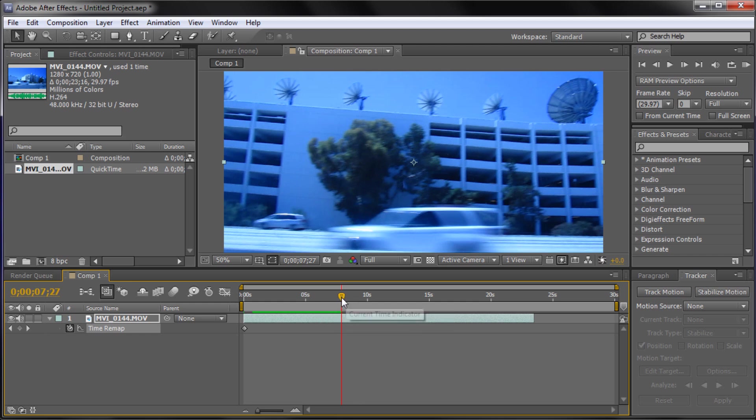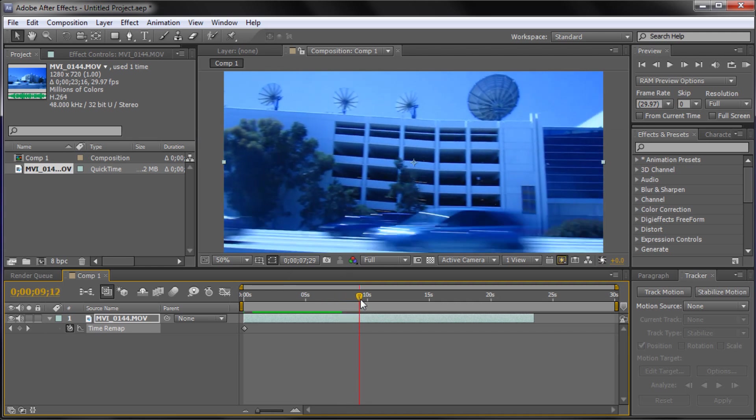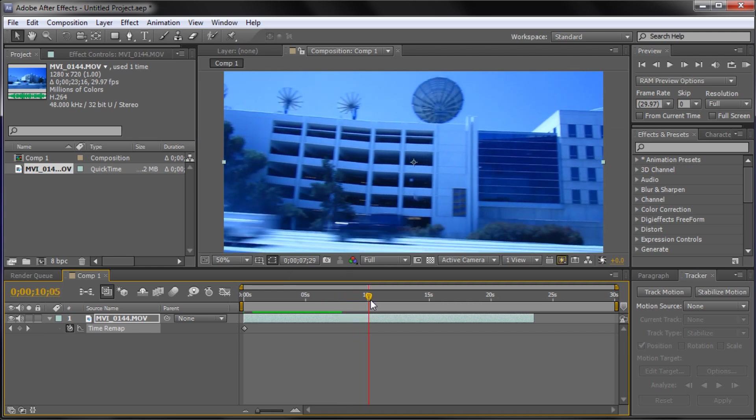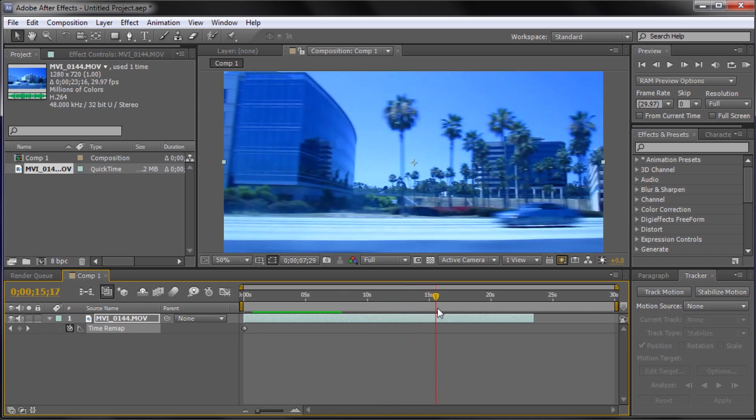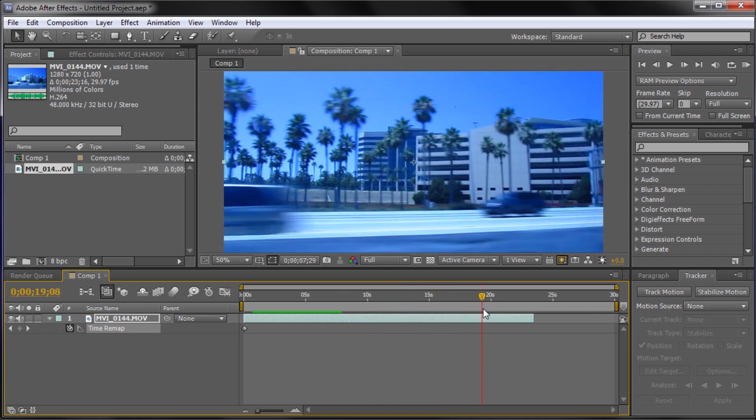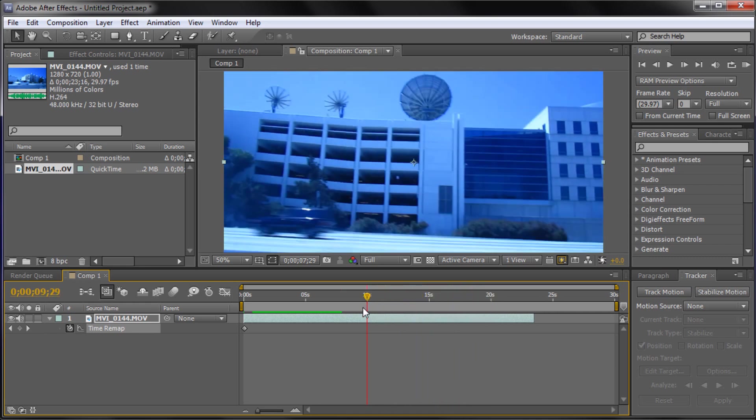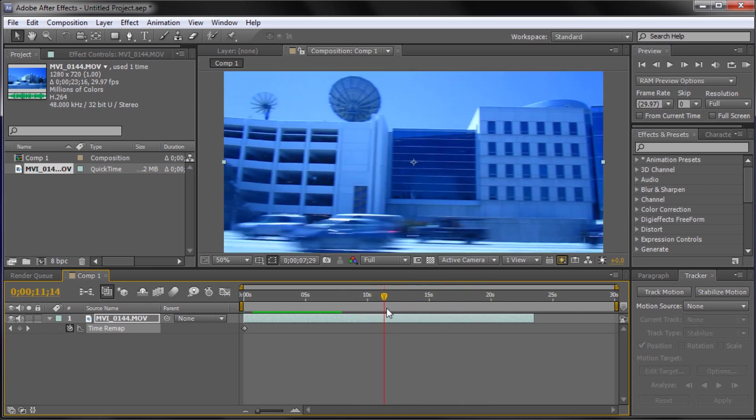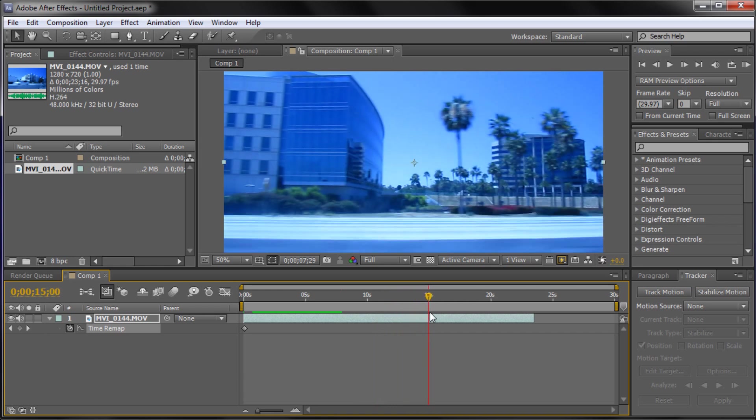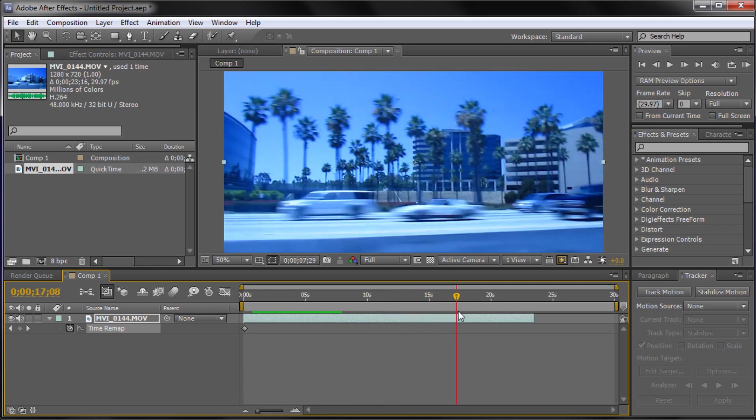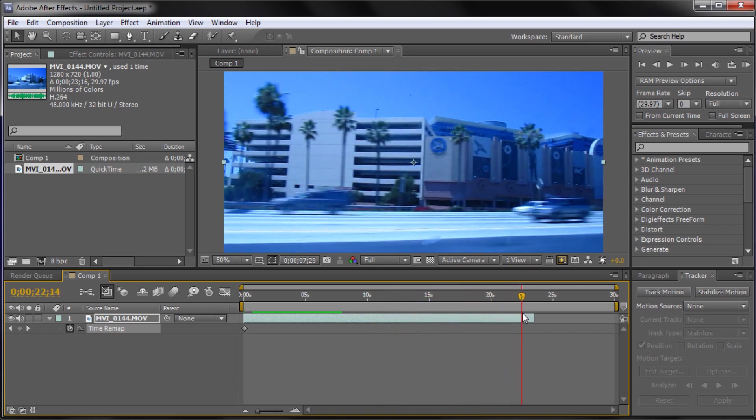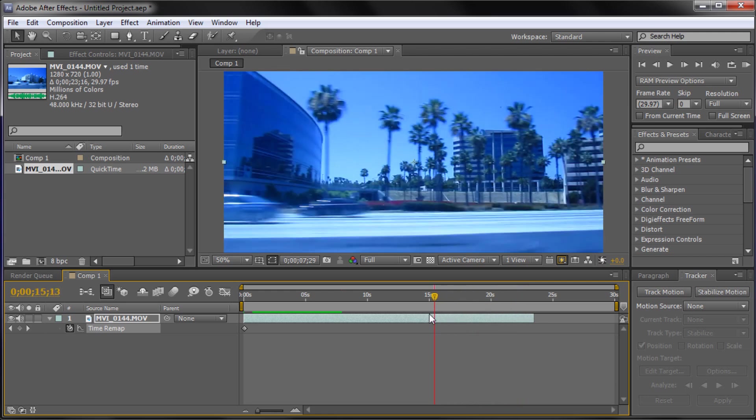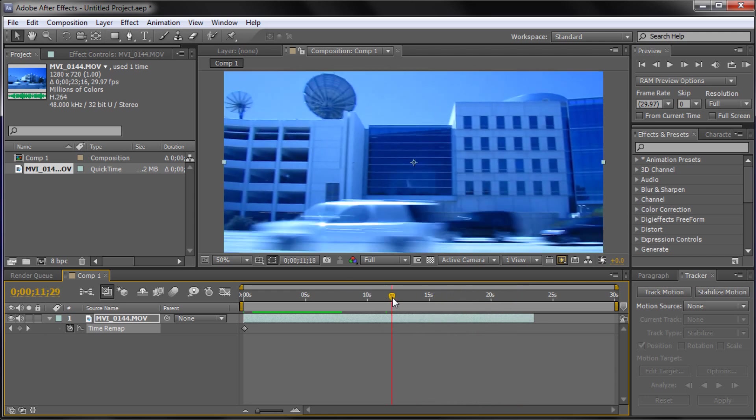But for slow motion stuff it gives you more frames to work with. Now I shot this in 30 frames a second so when we actually slow it down it's not quite as clear as it would be if we did it in 60 frames a second. This isn't particularly too bad but some things when you do it in 30 frames a second and slow it down, or even 24 frames a second, it starts to get really choppy. Now there is a way you can fix this in After Effects.